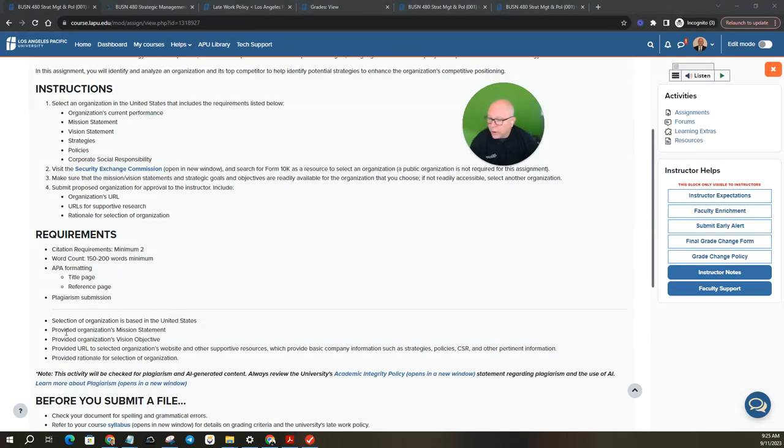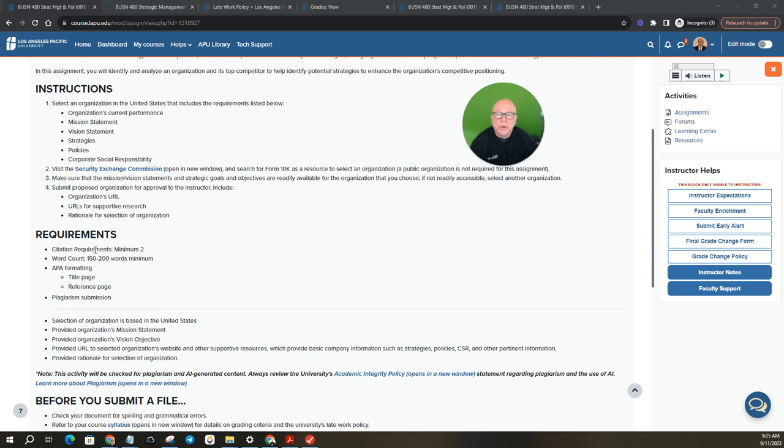Selection of organization is based in the United States. So here's the requirements. You need two citations, word count 152 in a word. So it's pretty small paper. APA formatting, title page, reference page.